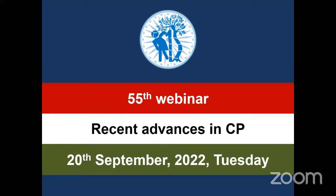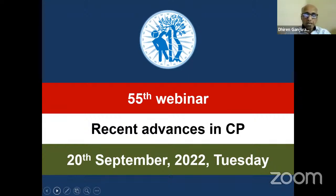We are live now. Warm welcome to the 55th webinar of Pediatric Orthopedic Society of India. The topic for today's webinar is Recent Advances in the Management of Cerebral Palsy.